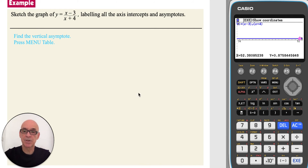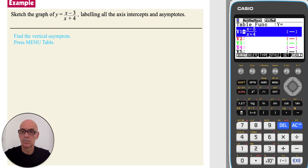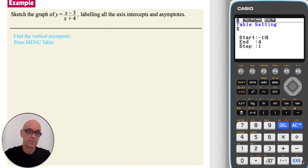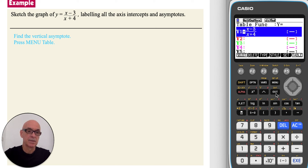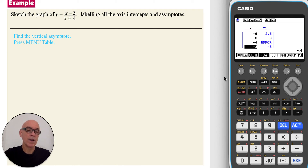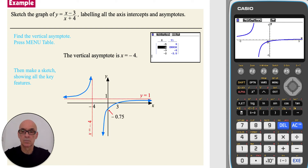To find the vertical asymptote, from the main menu select Table, then press F5 to set the table. Set the start value to negative 10 and end at 10, press Exit, then F6 for the table. Scrolling down, we see that at x equals negative 4, y is not defined, so the vertical asymptote is x equals negative 4. We then make a sketch showing all the key features.